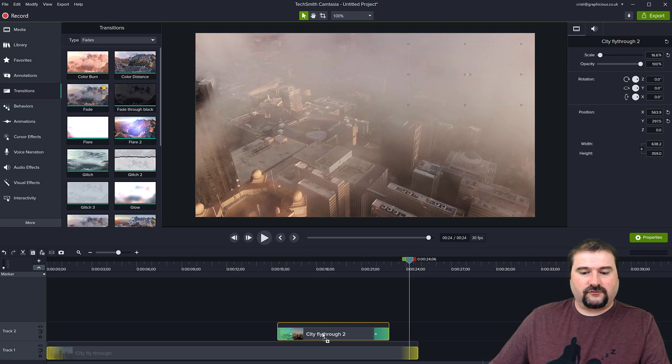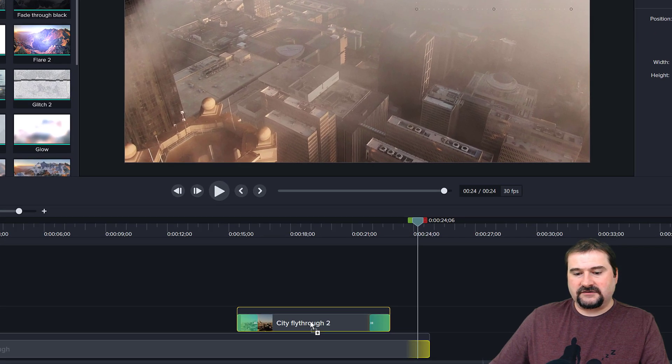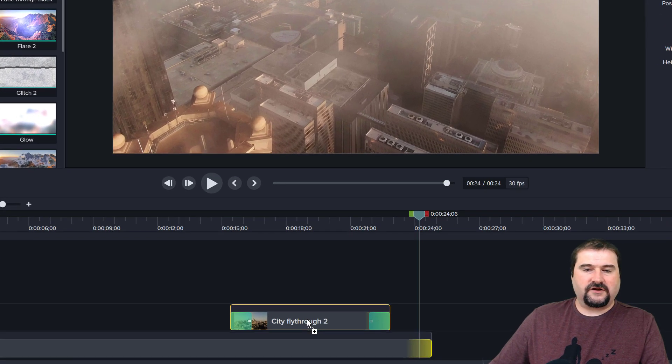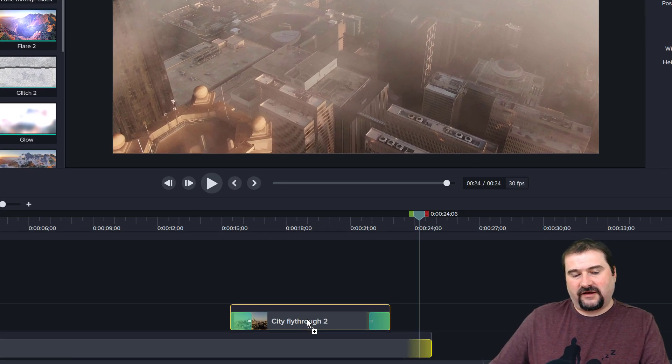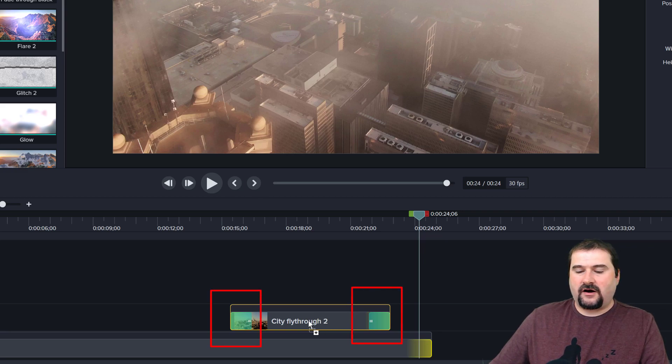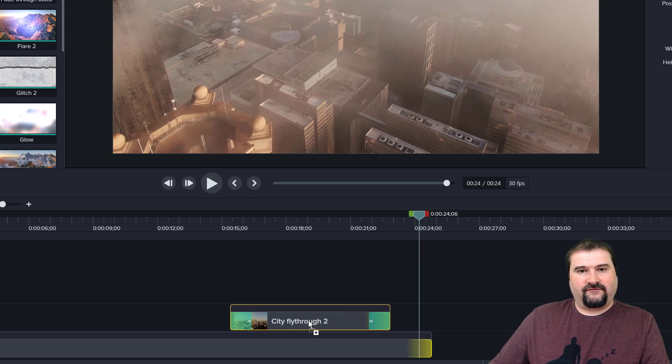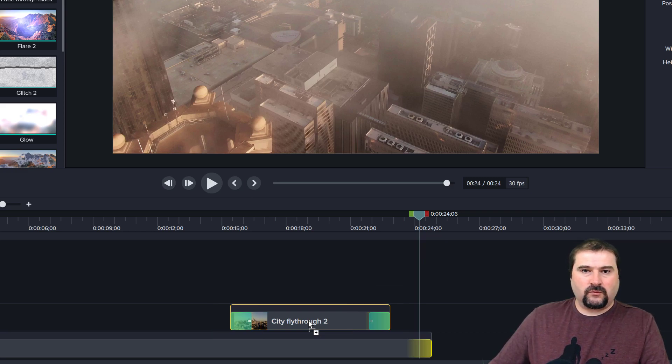If you want the effect to be applied at the start and at the end, so when the video comes in and when it goes out, you can place it like this and you can see the two green ends there highlighted. That's going to be your transition. But if you want the transition to only work at one end,